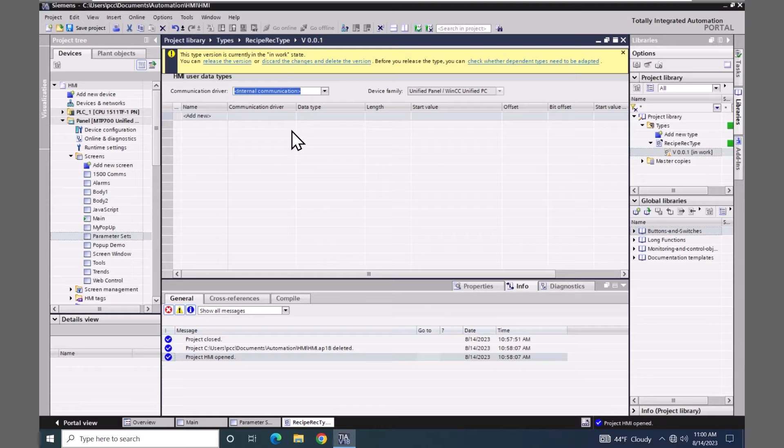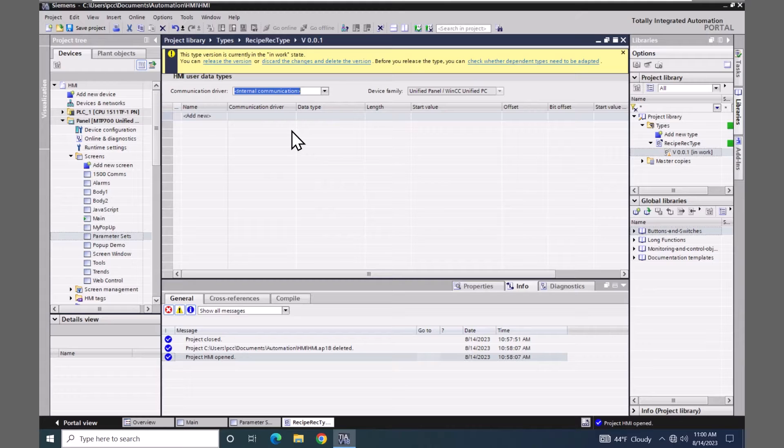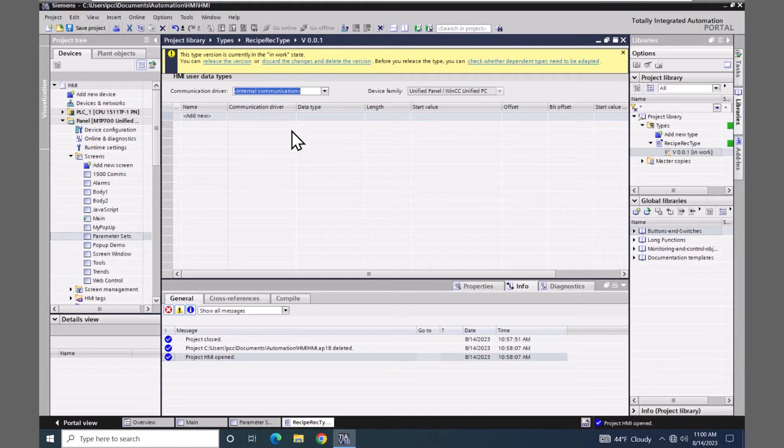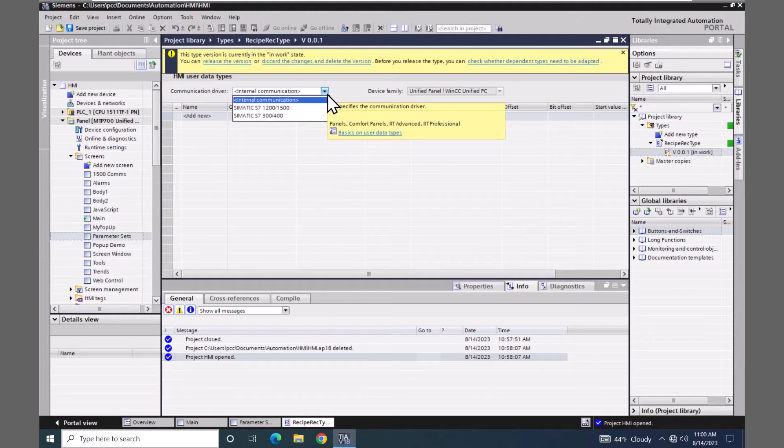I do need to select the communications driver type for the HMI data type. We are going to be using internal tags for this lesson so I'm going to use the internal communication. But if I were to use another PLC I would select that type of communication that I would be using.